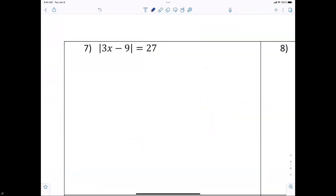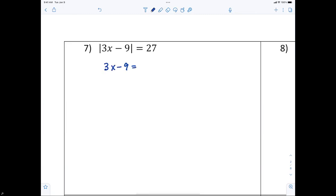Now for question number seven — write both equations down first. What two equations are we writing? The equations are: 3x minus 9 equals 27, and 3x minus 9 equals negative 27. That's all there is to it.